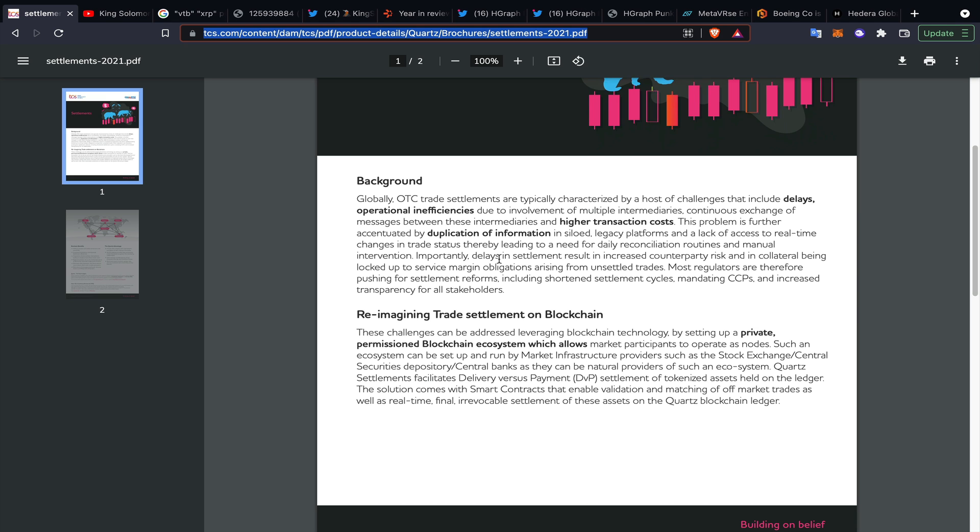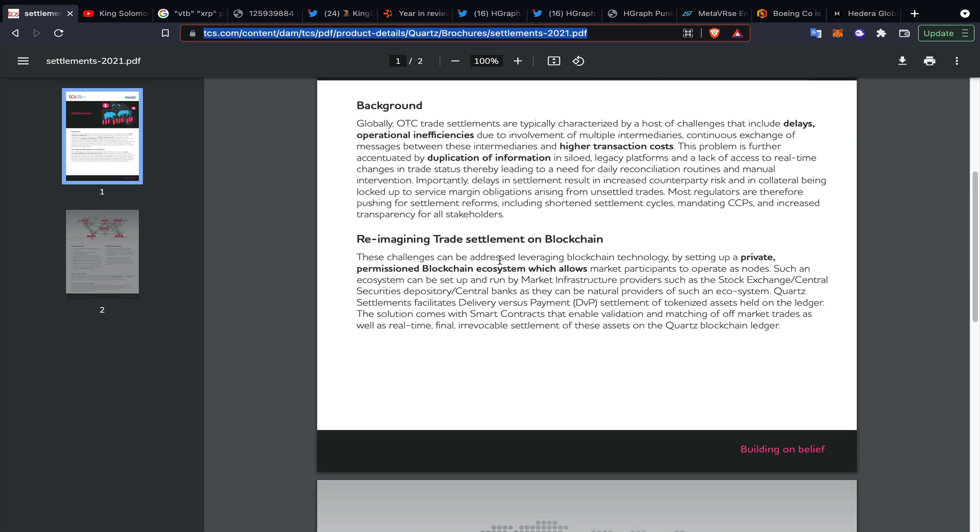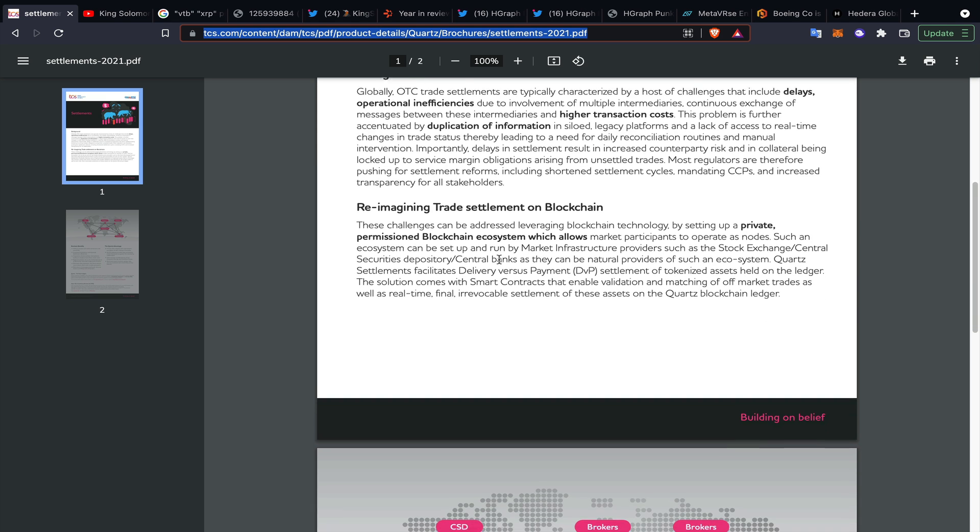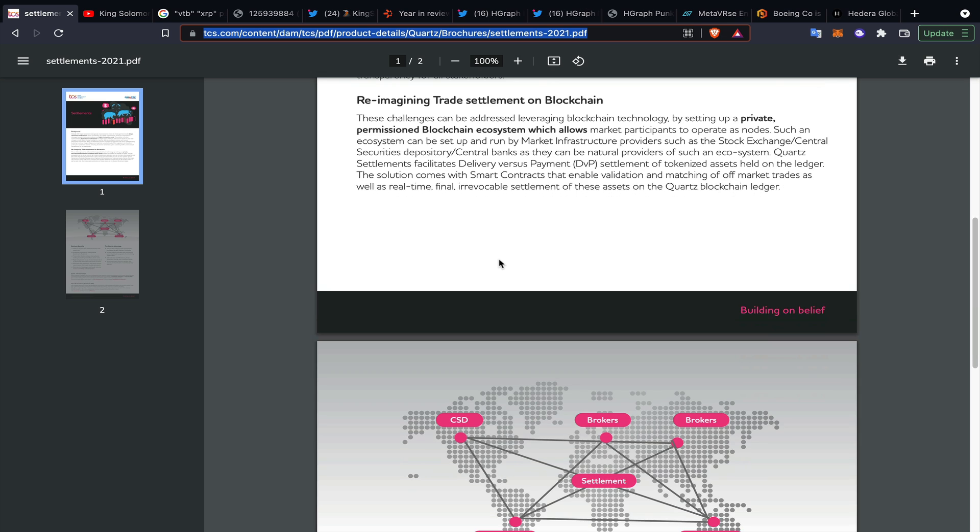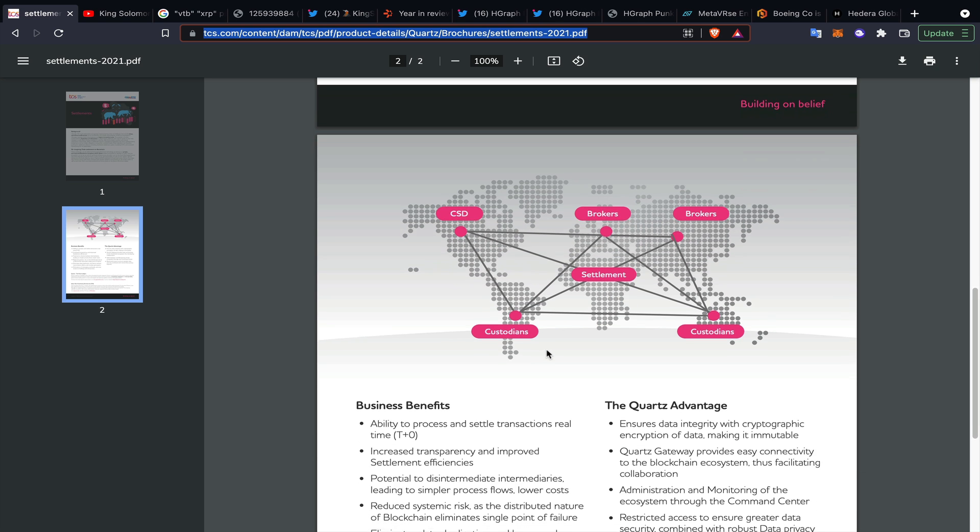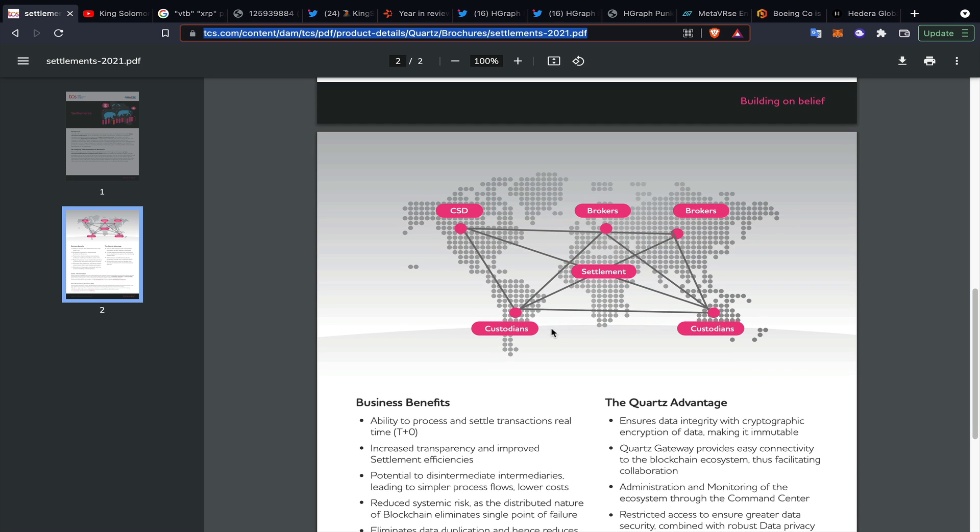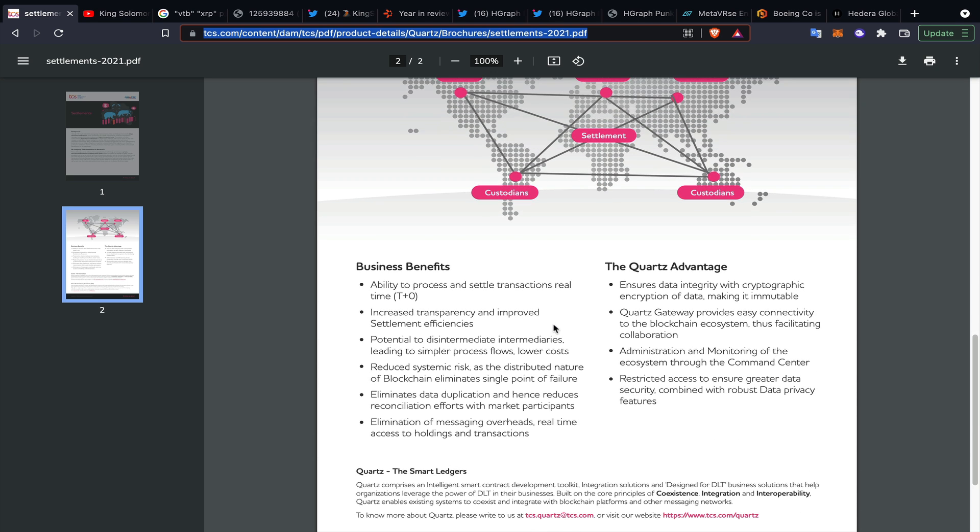This is talking about reimagining trade settlement on blockchain, going through distributed ledger technology, digital assets. These are central security depositories, brokers, custodians which could be banks or a number of different financial institutions.